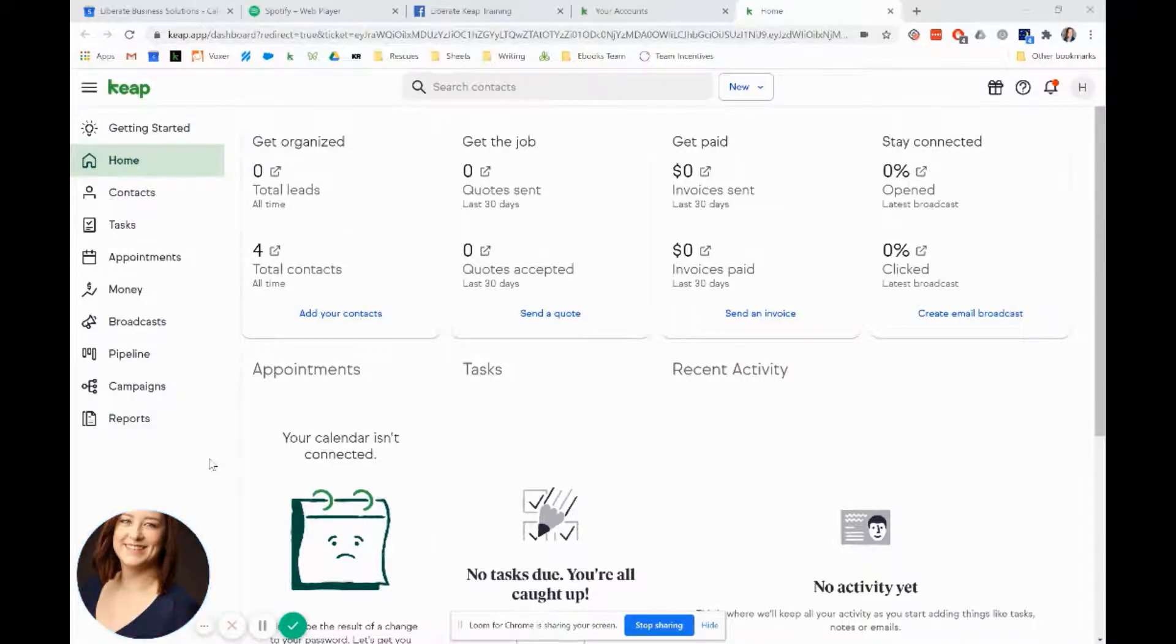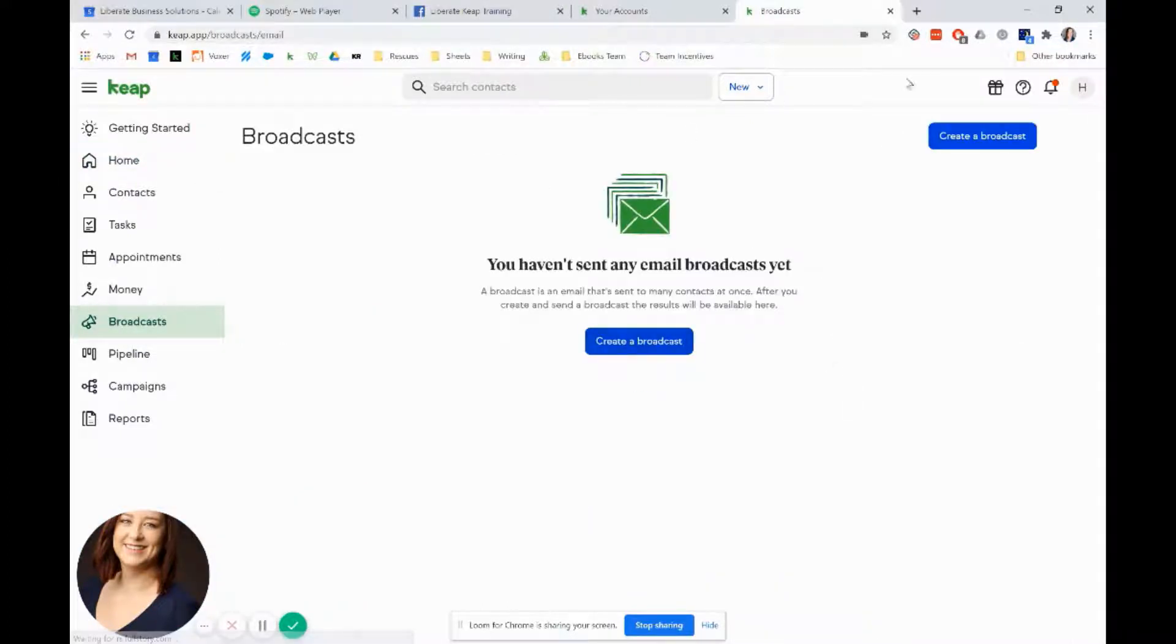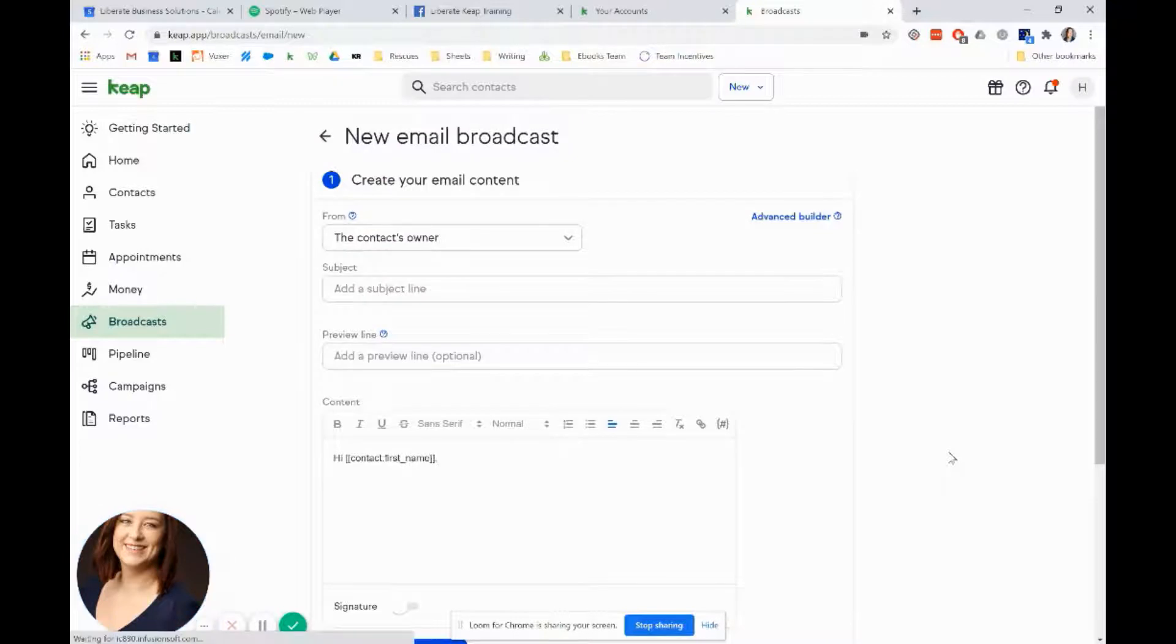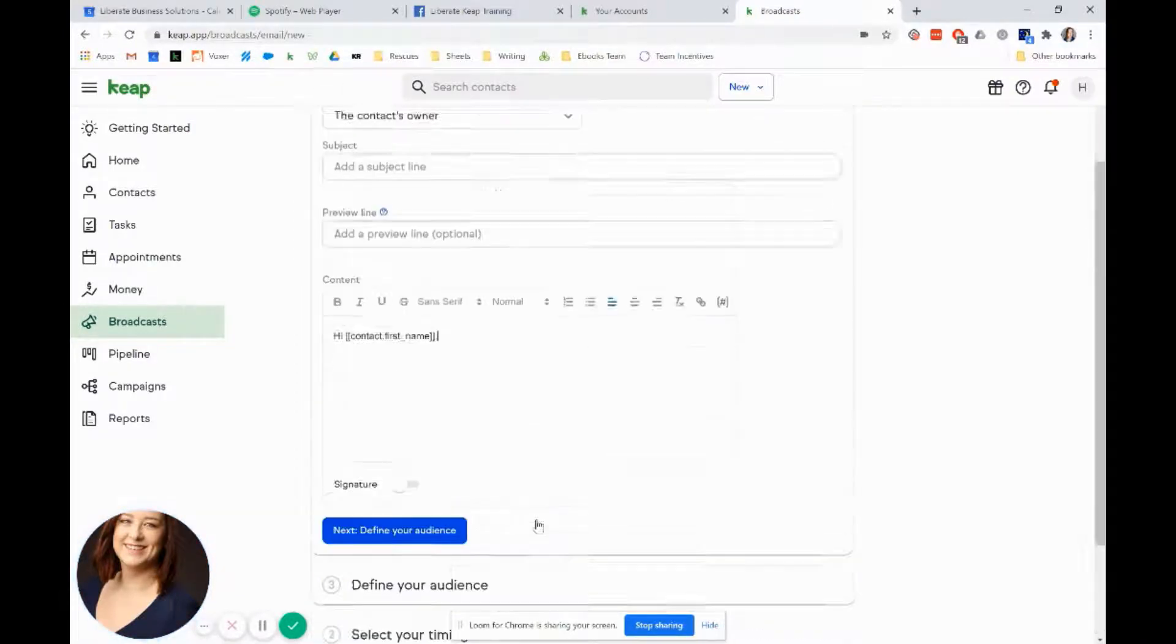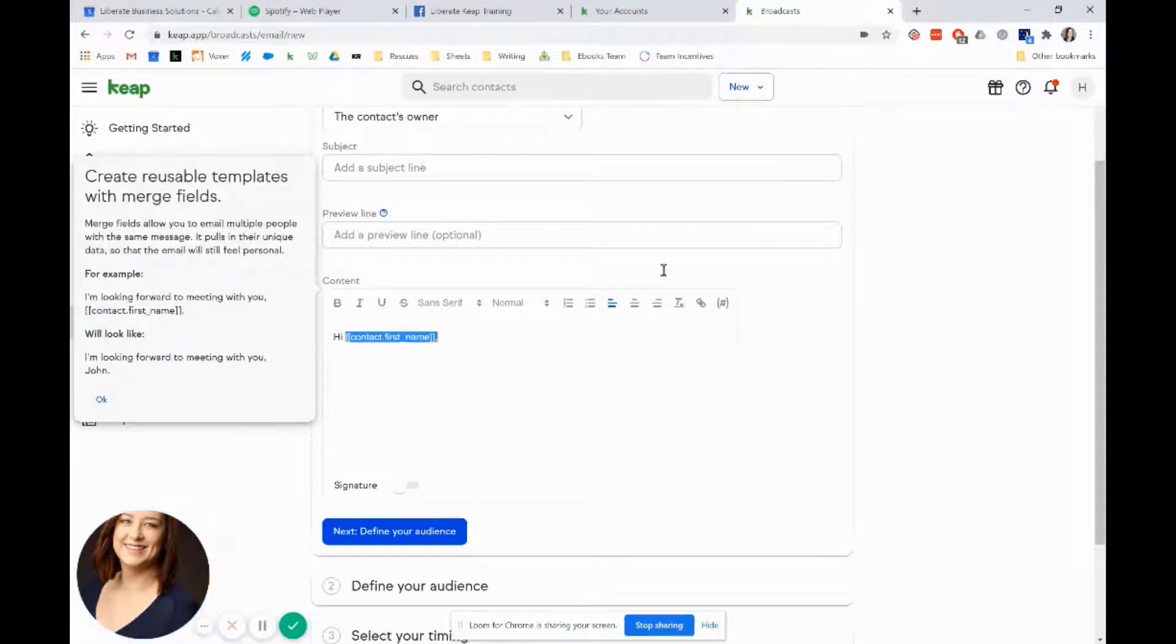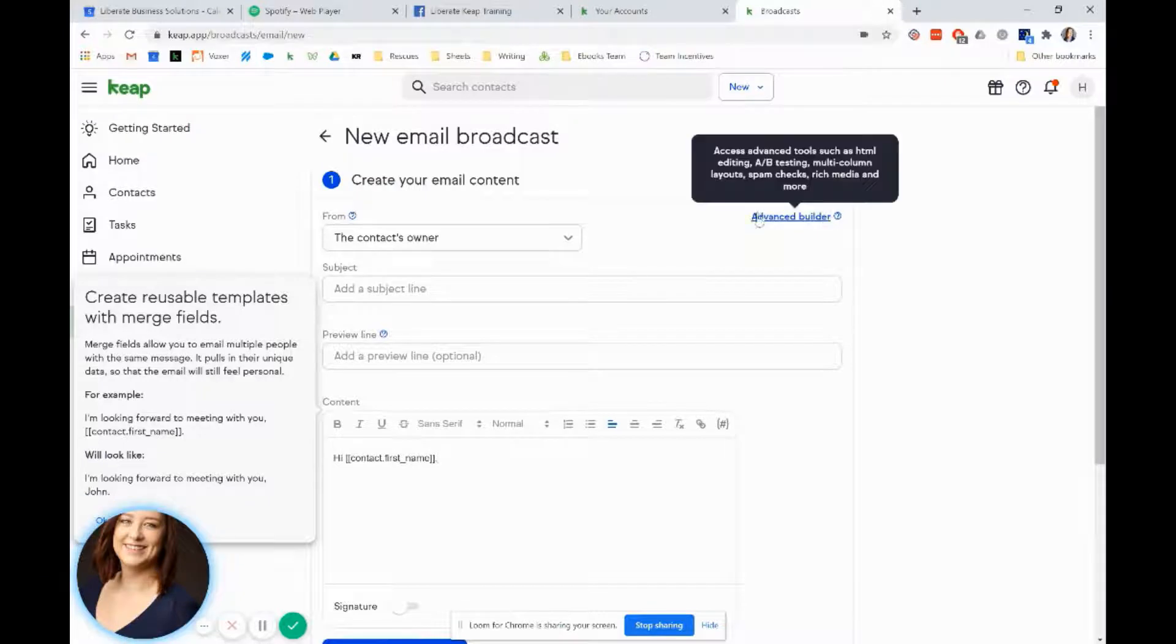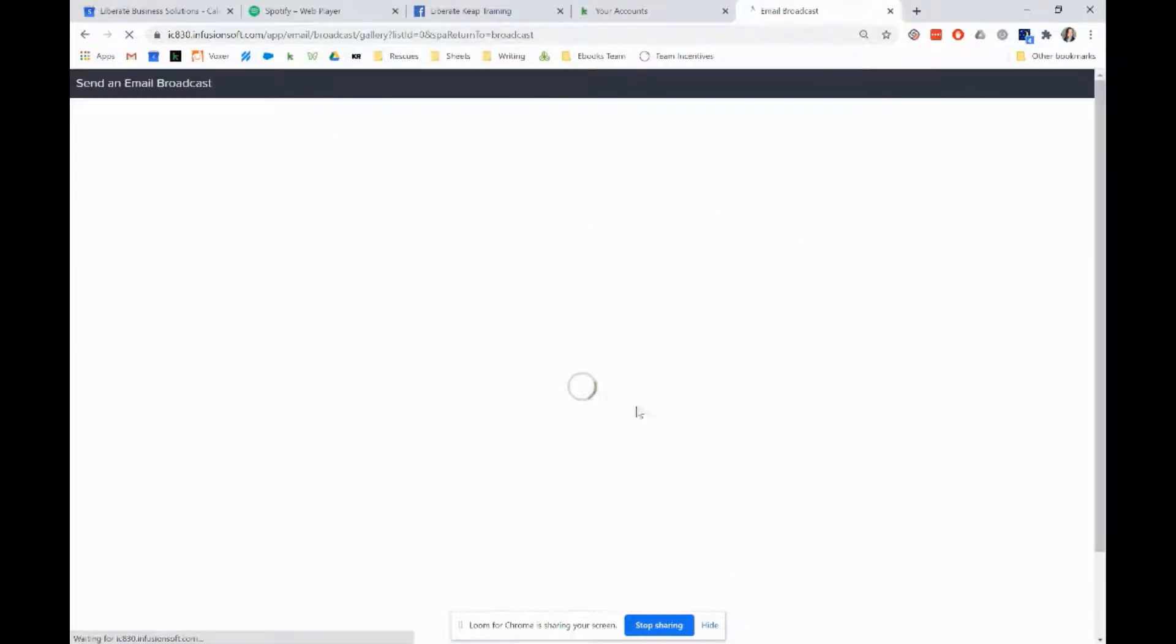We're going to go over to broadcasts on the left-hand side and create a broadcast. This is just like any time we do a one-off email, but I highly recommend in your Keep Pro account not to use this version of the builder. If it's just a text email and you want to send it really quickly you can, but for some reason the merge fields work differently here than in the advanced builder. I'd like you guys to get used to the advanced builder because if you ever upgrade to Infusionsoft, it's identical.